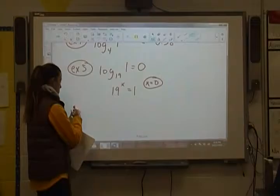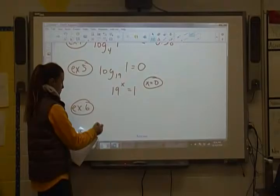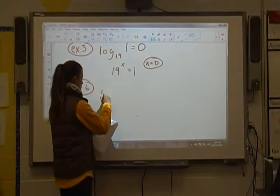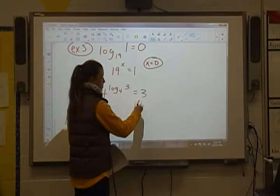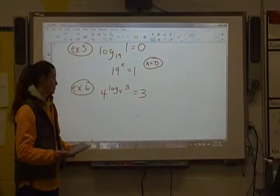Example 6: 4 raised to the log base 4 of 3. These two bases cancel out — that's Property 4 — leaving me with just 3 as a solution.